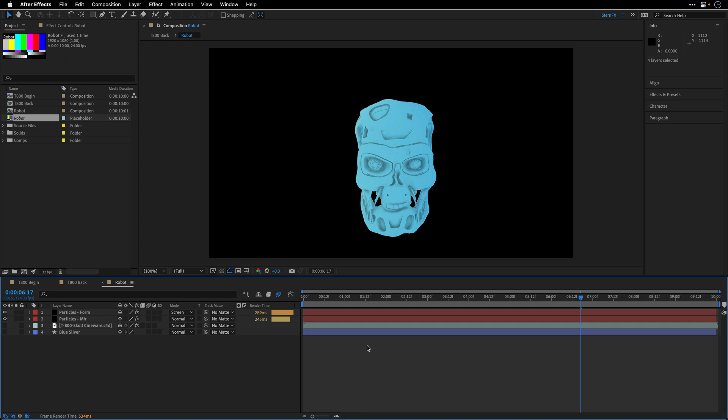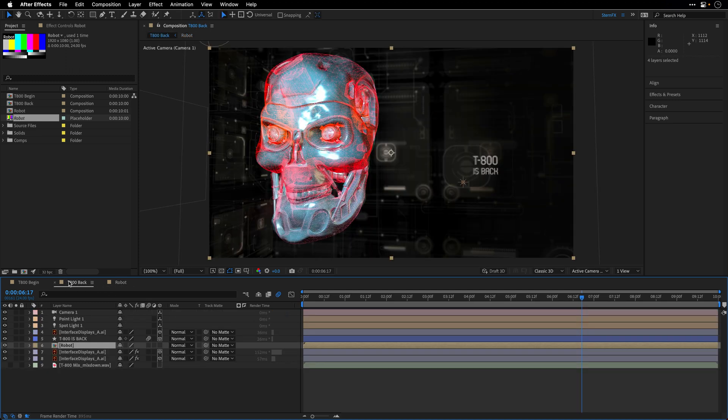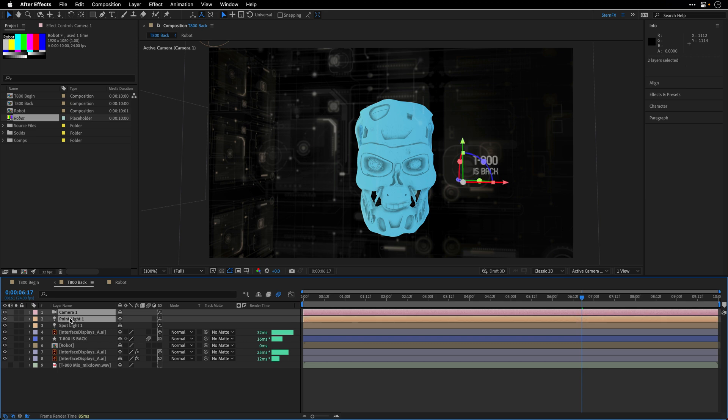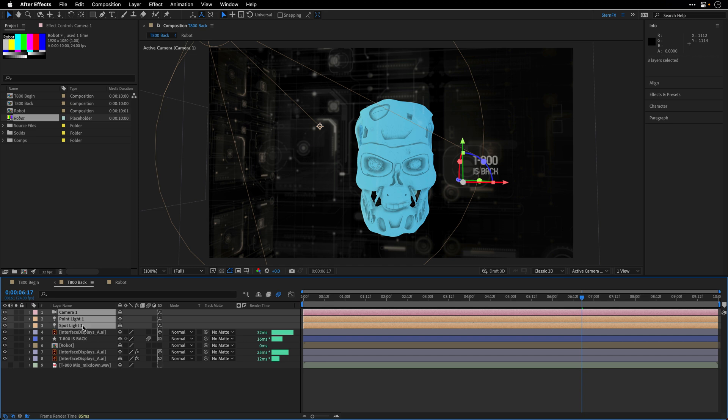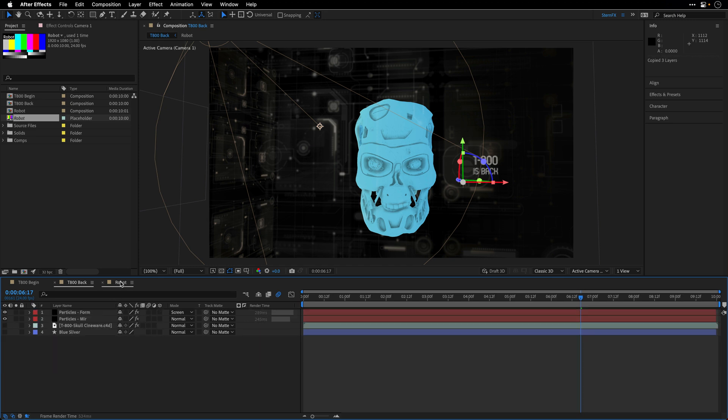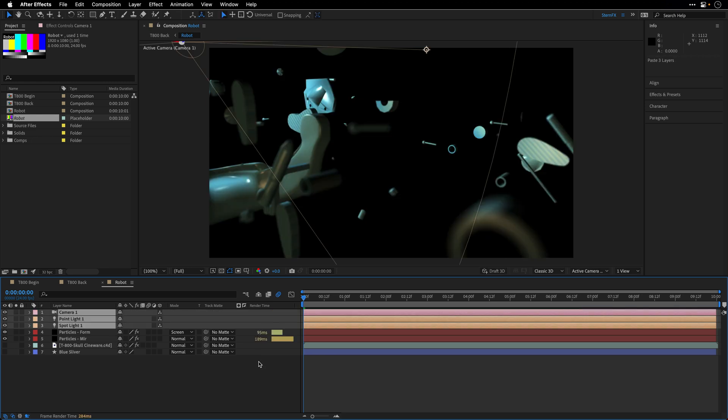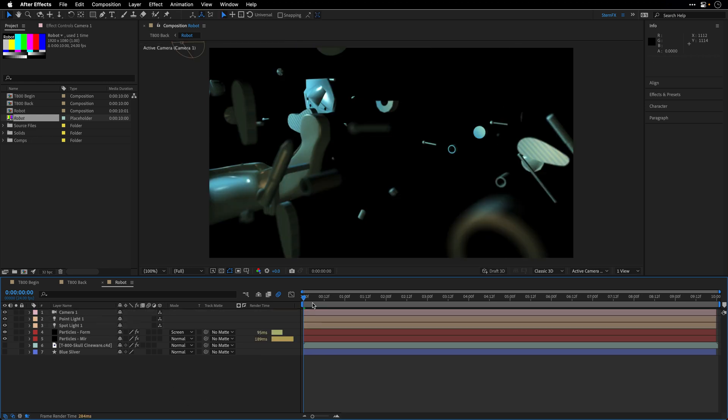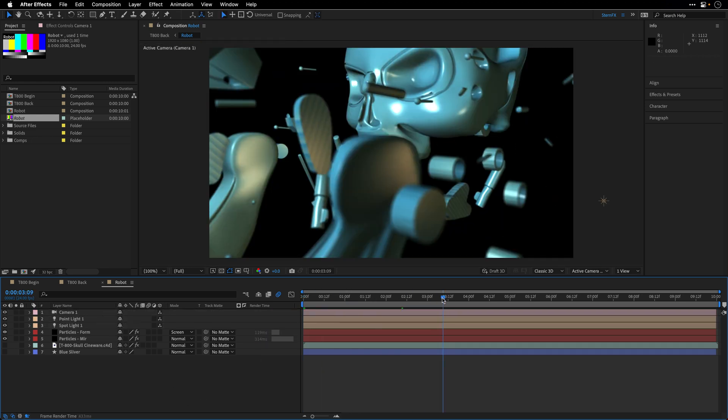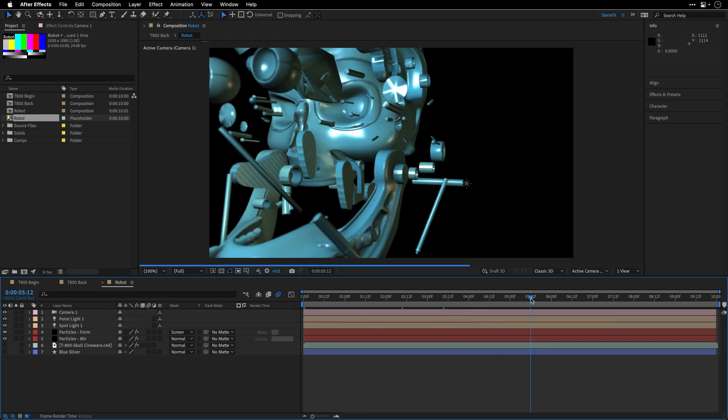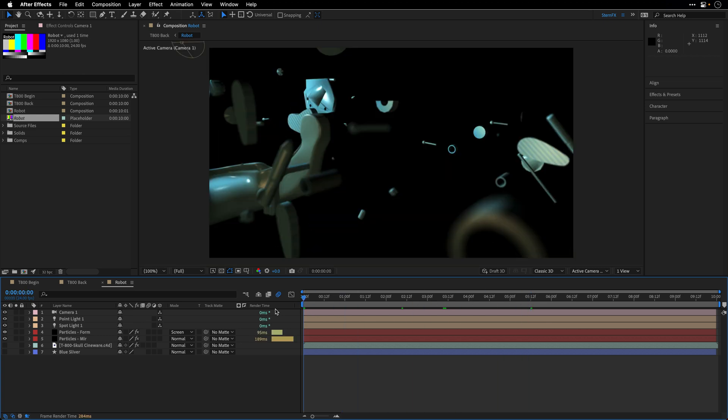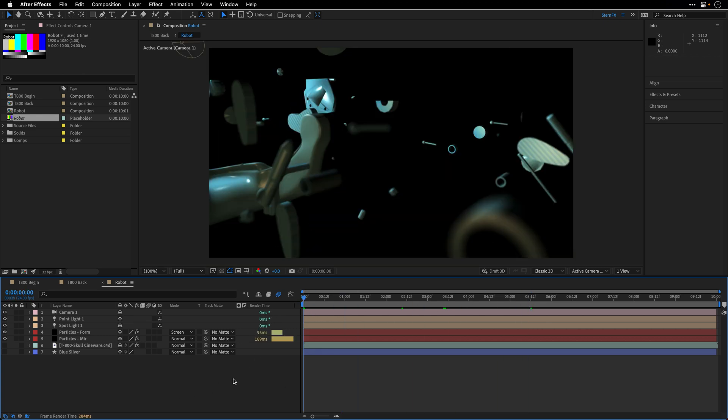And the reason is because we also need to copy the camera and those two lights, the point and the spotlight from this composition. So I'll select them and press Command or Control C to copy them to the memory and then go to the beginning and paste the camera and the lights. And now we can see that we have a similar appearance. And of course, if we want, we can preview it over here.